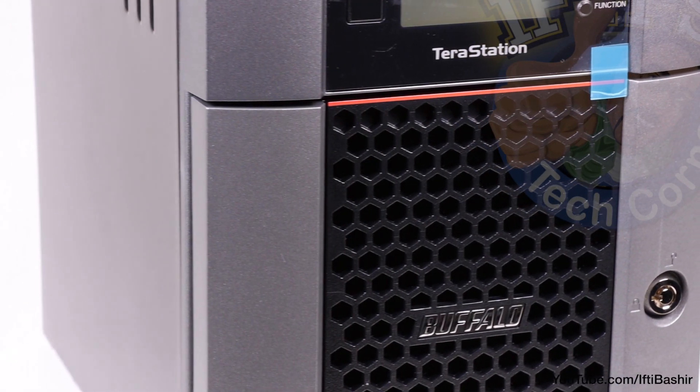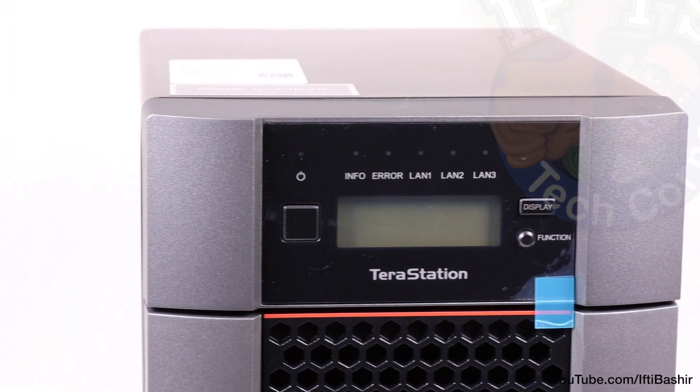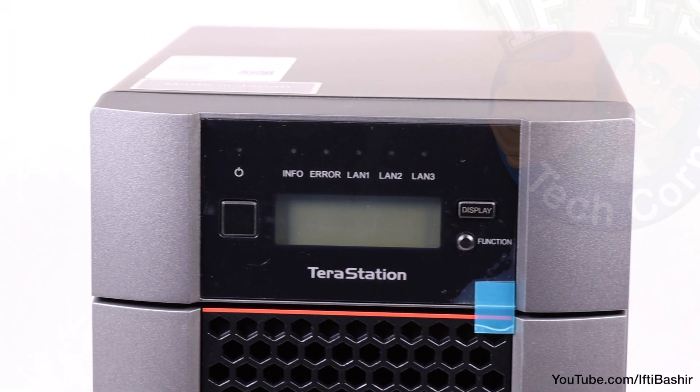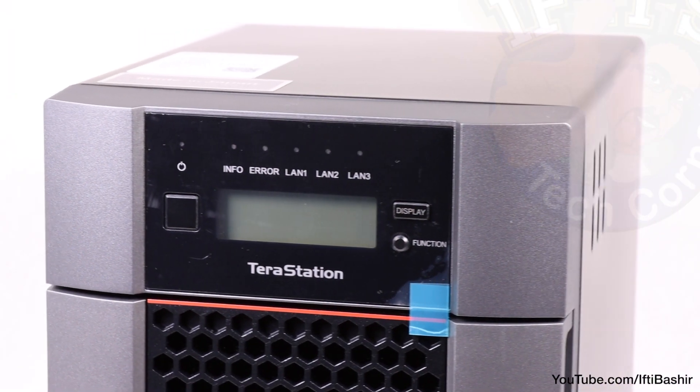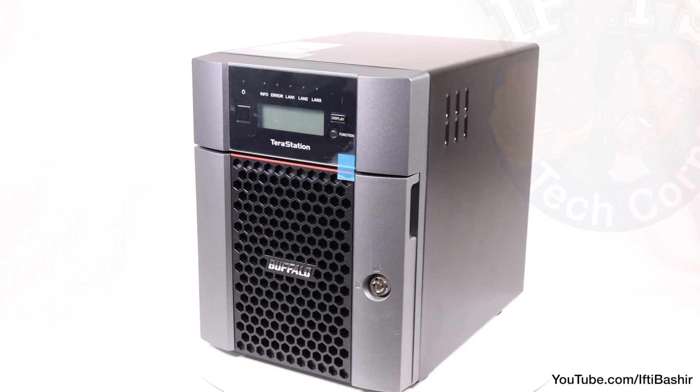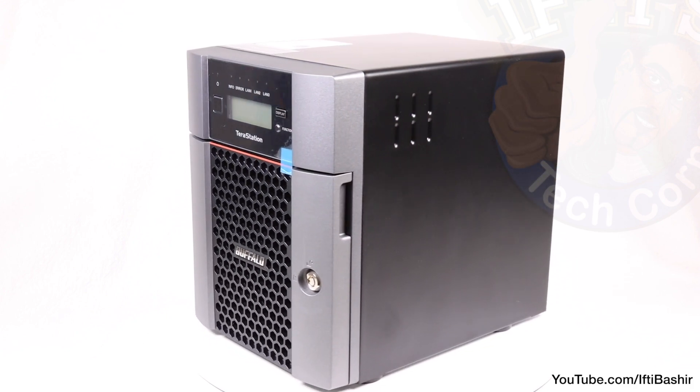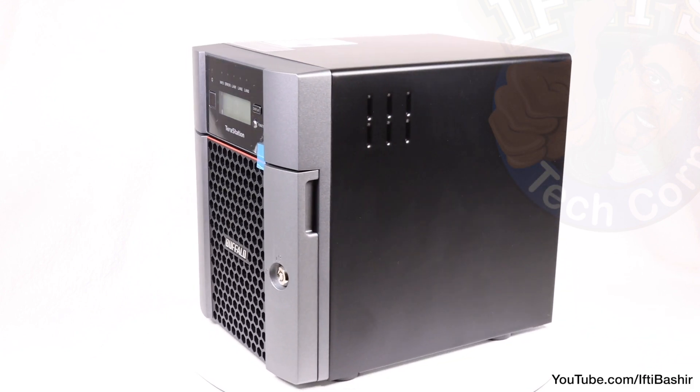Hot swapping drives, disk quotas, share level replication, failover, and even support for iSCSI target, making this a great all-rounder.